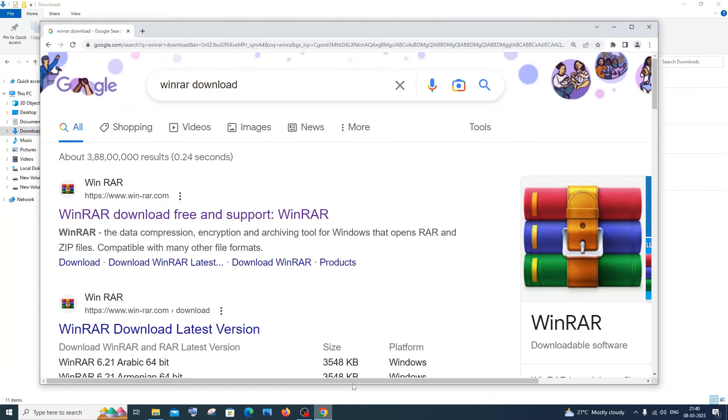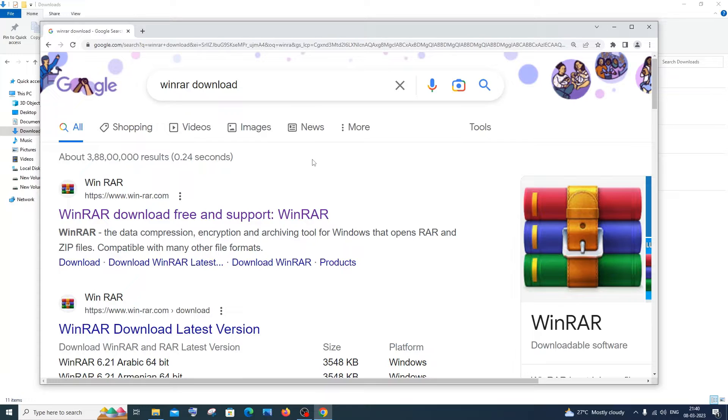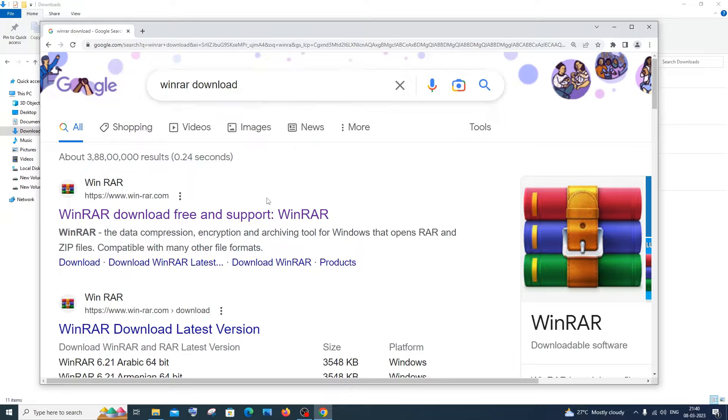Just go to your browser and search for WinRAR download. I think it is the most commonly used and famous app for extracting RAR files. Just type WinRAR download, you'll have the first link as WinRAR download and support. Just click that.